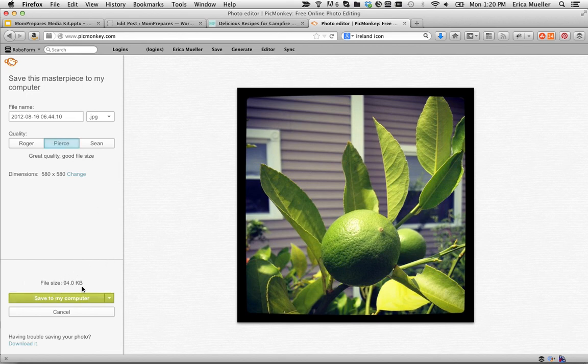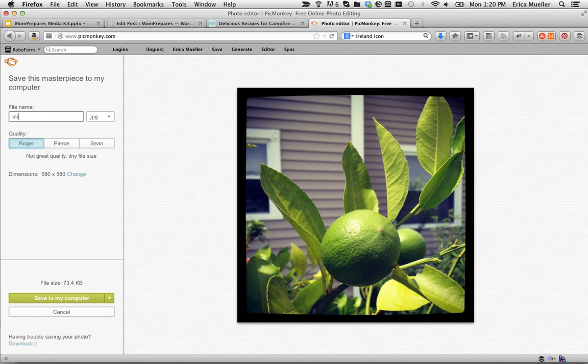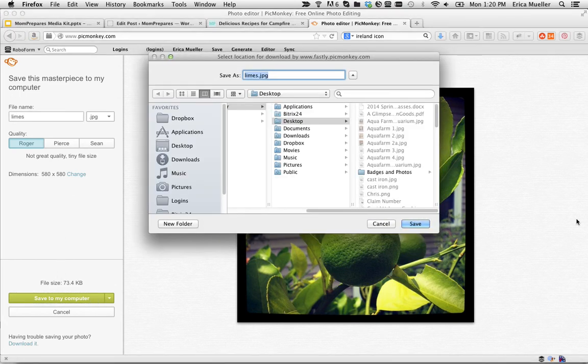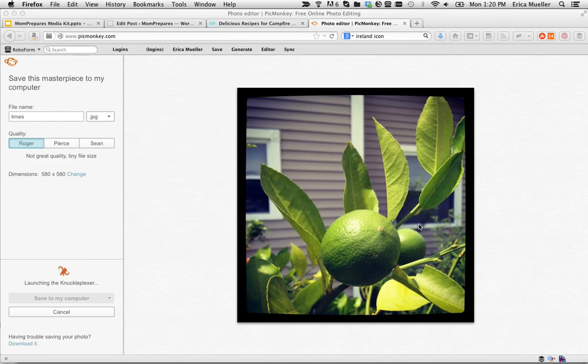If you go up to Pierce, which is the middle one, it's going to be 94 kilobytes. So you're still way under a megabyte. You're looking at tiny file size. But I would go with the smaller one if you can handle it. So just go ahead, I'm going to call this Limes so we can see what it looks like after it's saved.